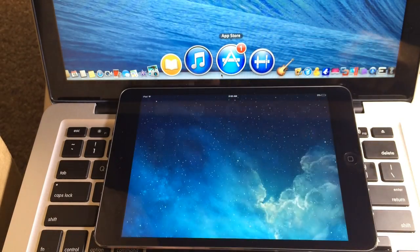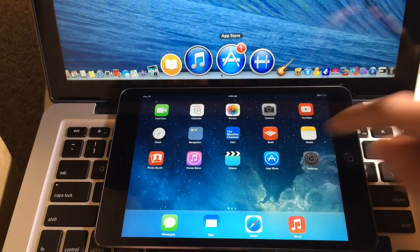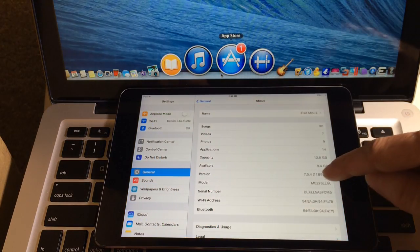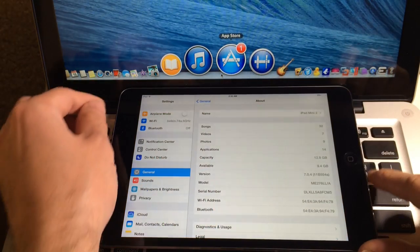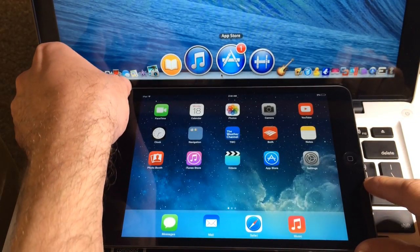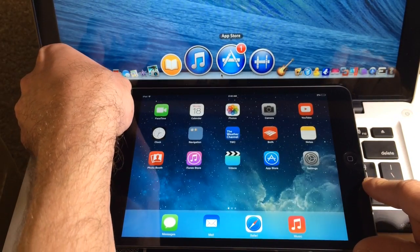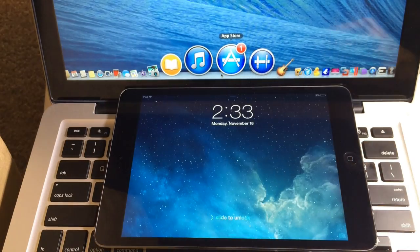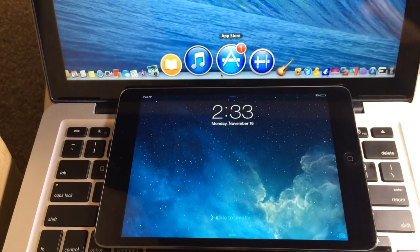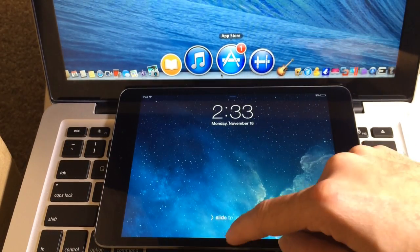Now this iPad mini with retina display is in iOS 7.0.4 as you can see there. Now I don't know if you guys remember previously my video on how to bypass the lock screen using Siri making a FaceTime call.